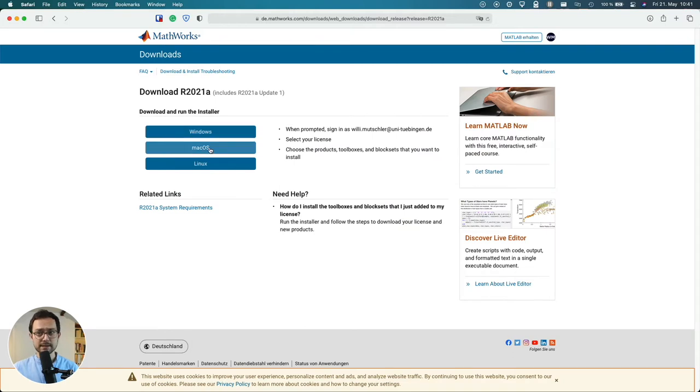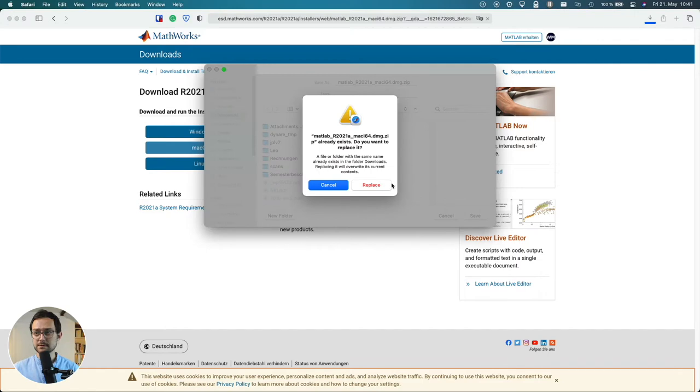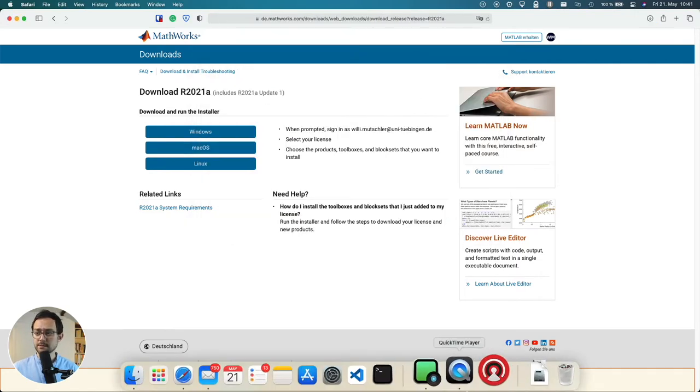All right and I'm picking macOS. I already downloaded it so let's just skip this part.